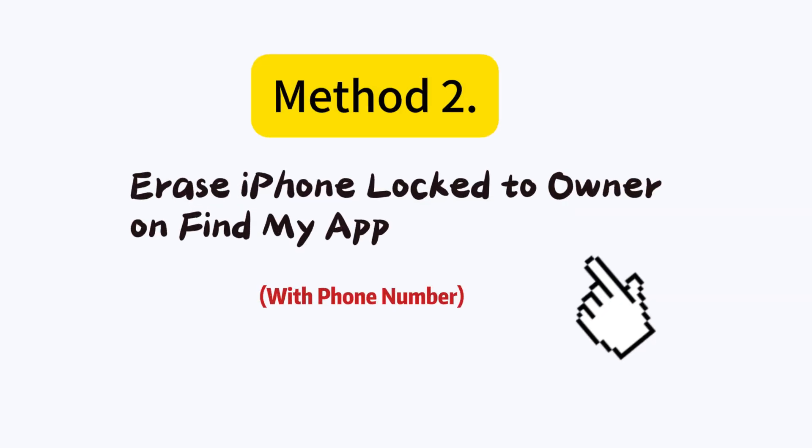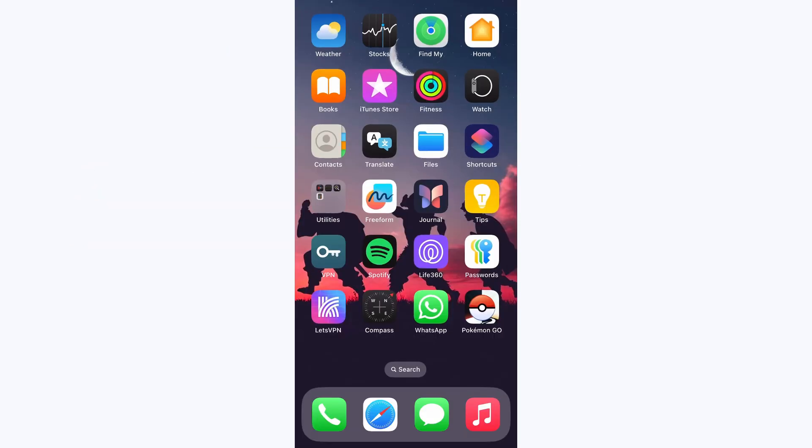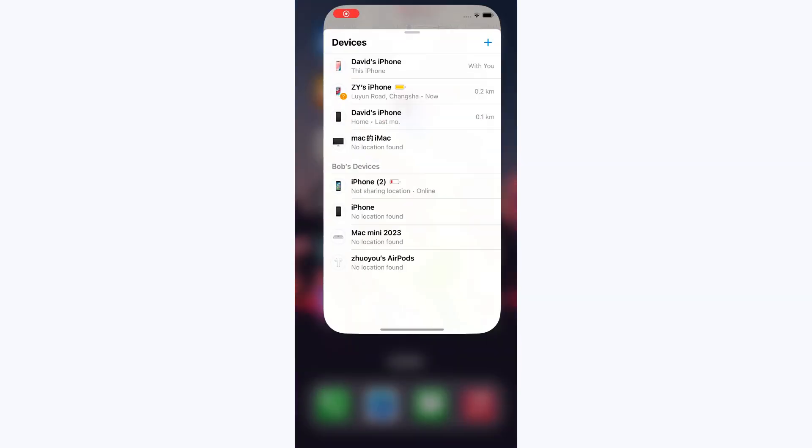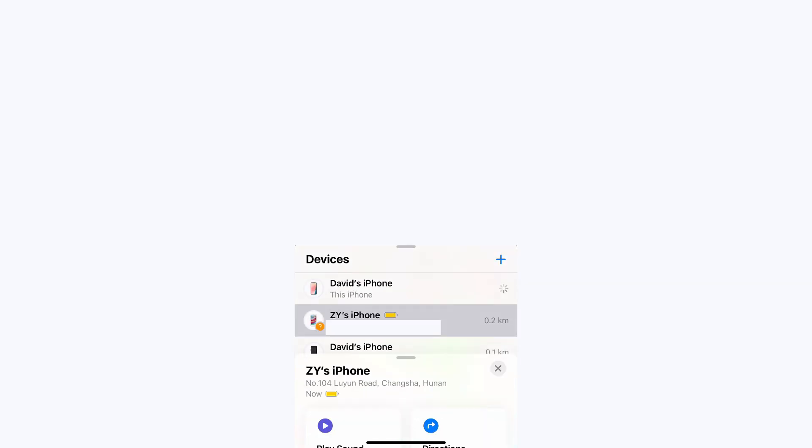Method 2: Erase iPhone lock to owner on Find My App. Launch the Find My App on another Apple device with the same Apple ID. Tap Devices below the screen and enter the activated option to turn off the lost mode.